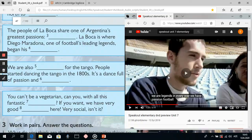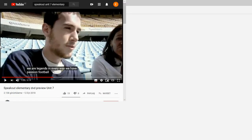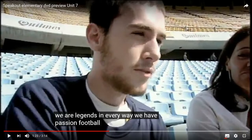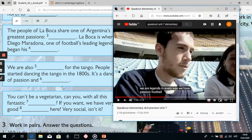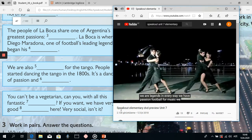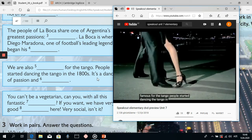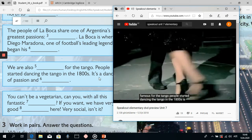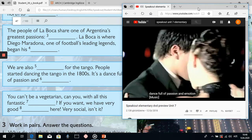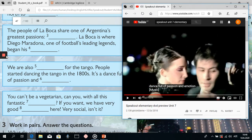Let's go on. We are also famous for the tango. People started dancing the tango in the 1800s. It's a dance full of passion and emotion. So our two words here: we are also 'famous' for the tango, and it's a dance full of passion and 'emotion'.